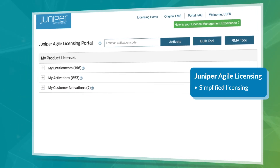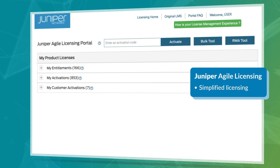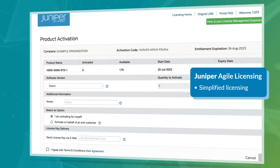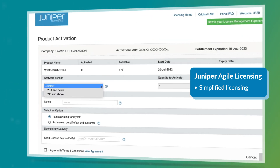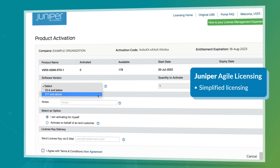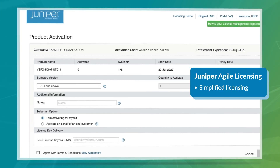Juniper Agile Licensing, also known as JAL, provides a portal that is the one-stop shop license management system that Juniper's end customers and partners use to manage their licenses.